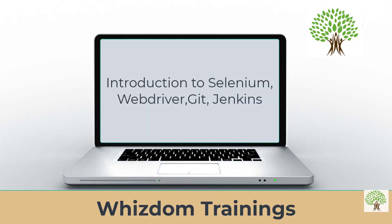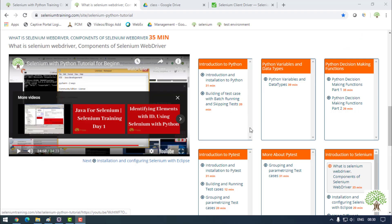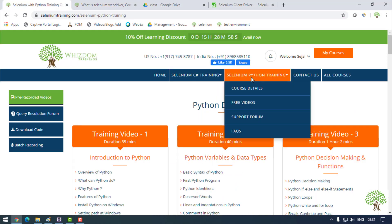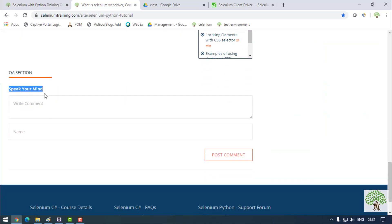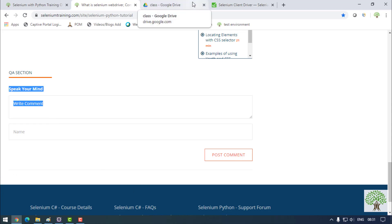Hello everyone, welcome to Selenium training by Wisdom Trainings. Today we will be covering a very important topic of Selenium: what is Selenium WebDriver and what are the components of Selenium. If you have any doubts regarding the video or the course, you may go to the website in the free video section and drop your questions in the 'Speak Your Mind' section.